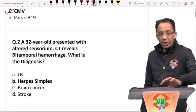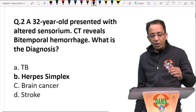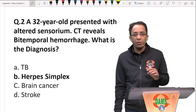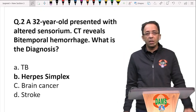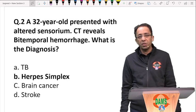Calcium in the brain of a newborn with failure to thrive — always think of the TORCH group of intrauterine infections.